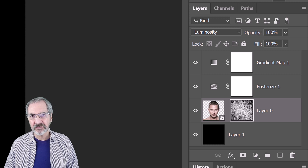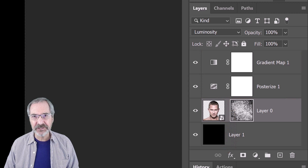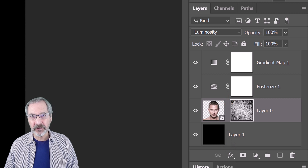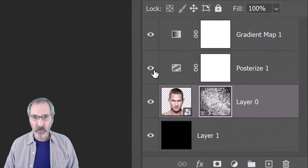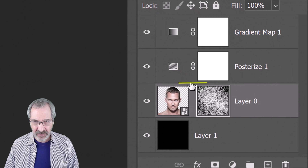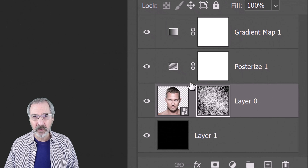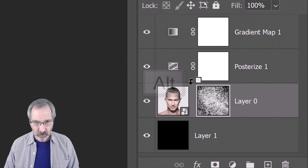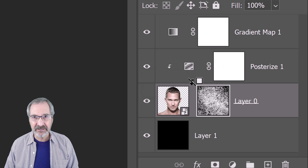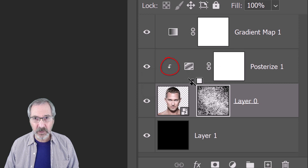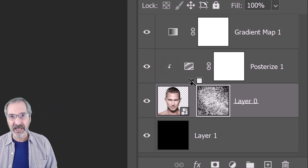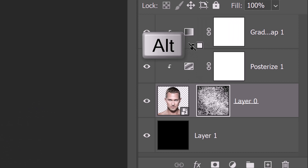It's important to understand that adjustment layers always affect all the layers below them. If we want an adjustment layer to affect just the one layer directly below it, we'll need to clip or restrict it to that layer. One way is to hover your cursor between the adjustment layer and the layer below it, press and hold Alt or Option, and when you see the clipping mask icon, click it. Another way is to go to Layer and Create Clipping Mask. Clip the other adjustment layer as well.